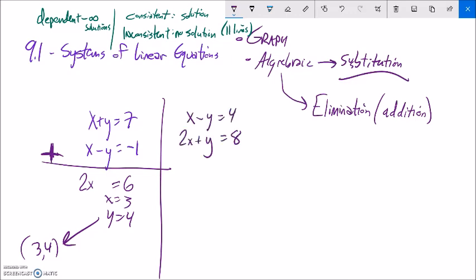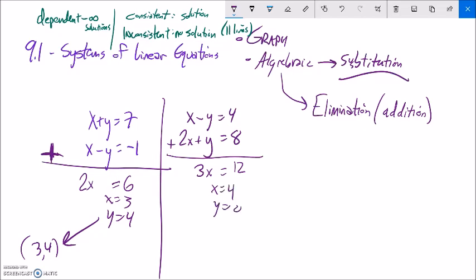Another example using elimination: the system has a negative y and a positive y. Adding the equations, negative y plus y is 0 and x plus 2x is 3x, giving 3x equals 12, so x equals 4. Plugging back in, y must be 0. The solution is the ordered pair (4, 0).